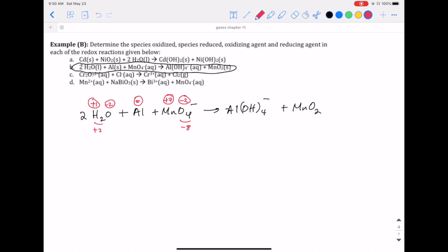The manganese on the product side is going to be negative two, and then we have negative four on this side. That causes us to give positive four for the manganese in manganese oxide.